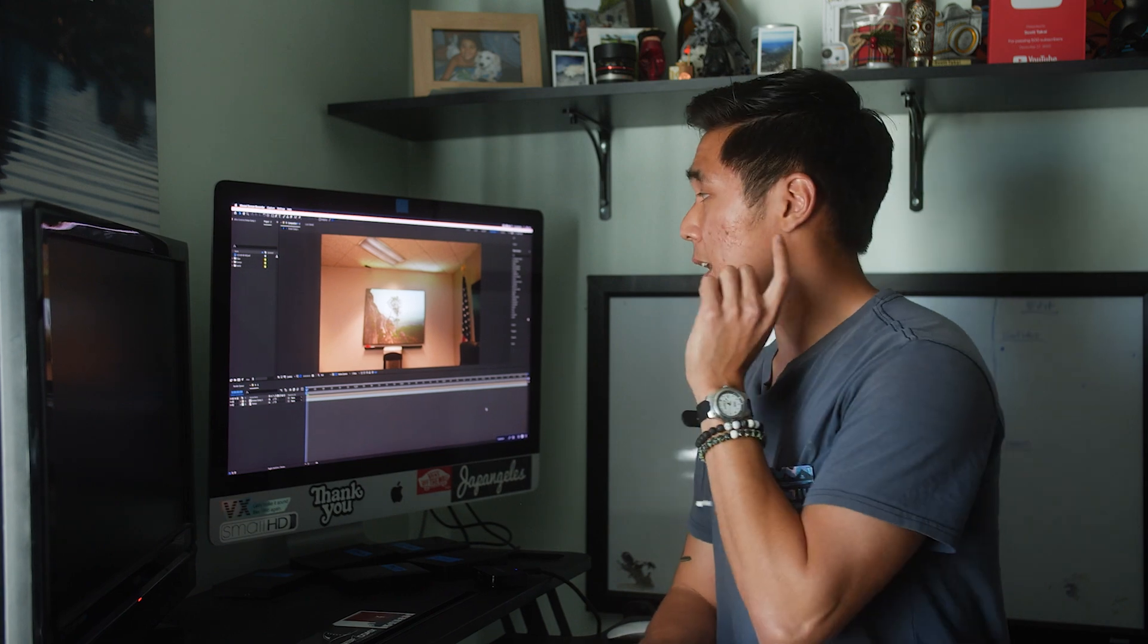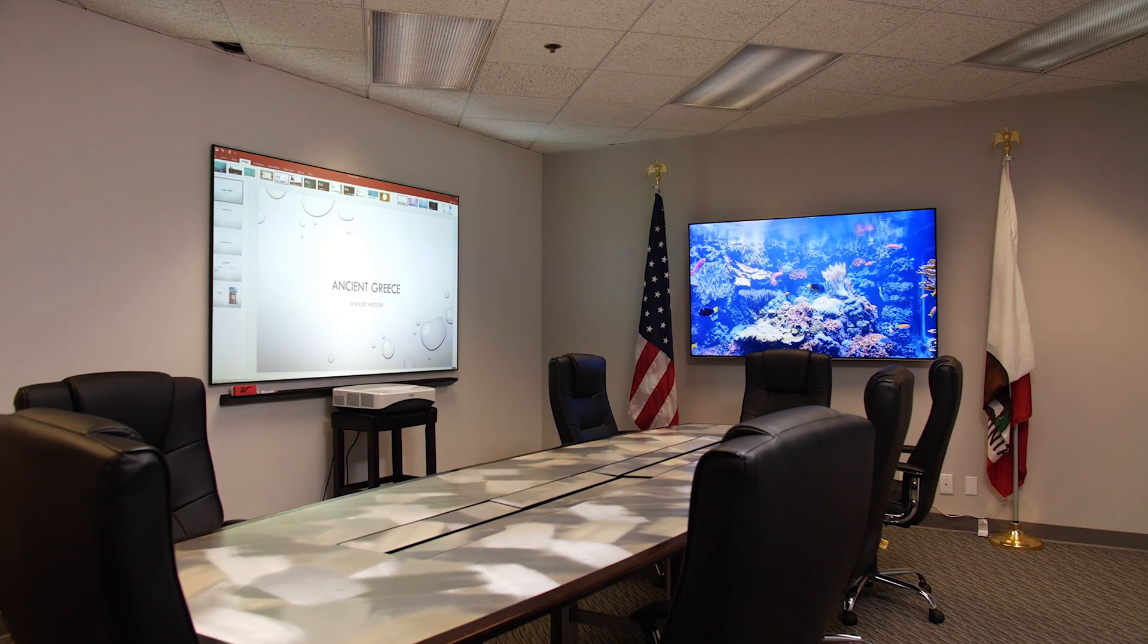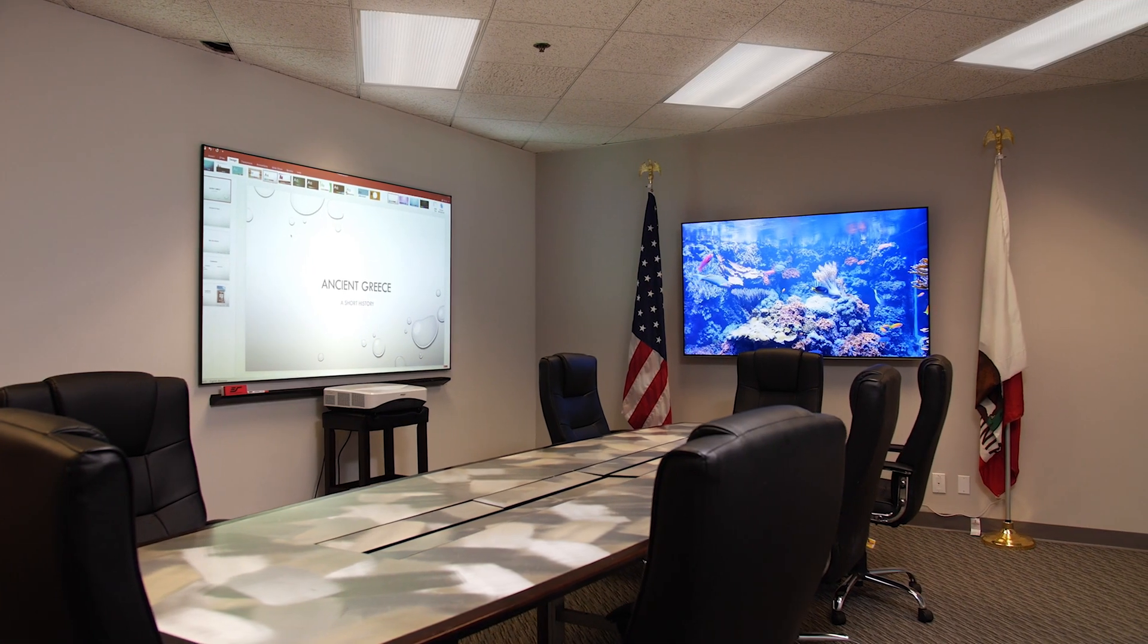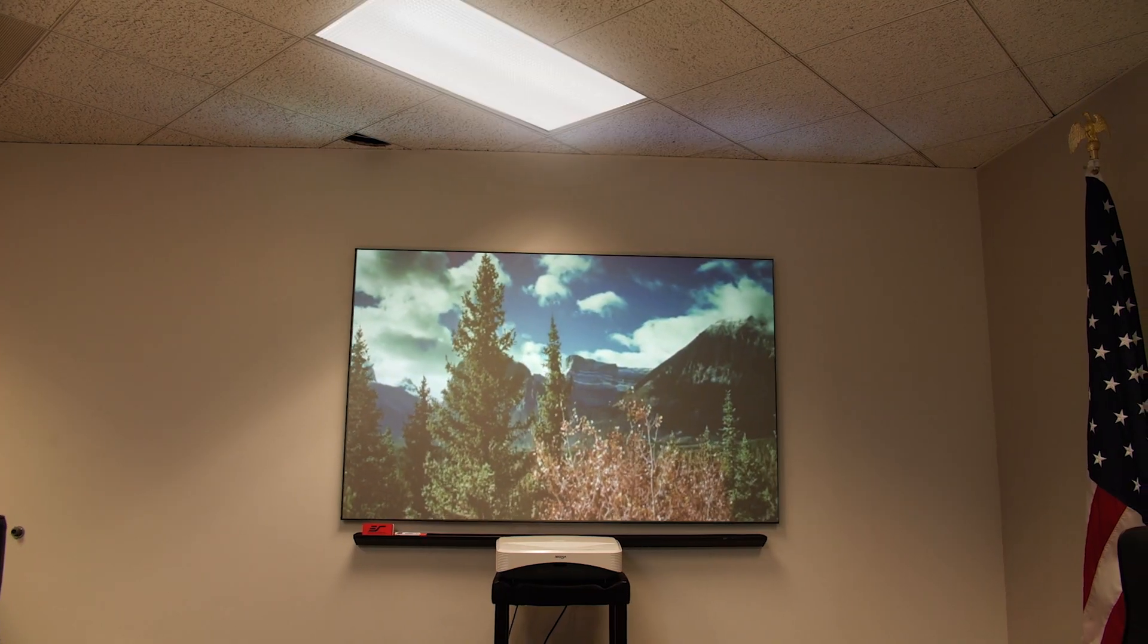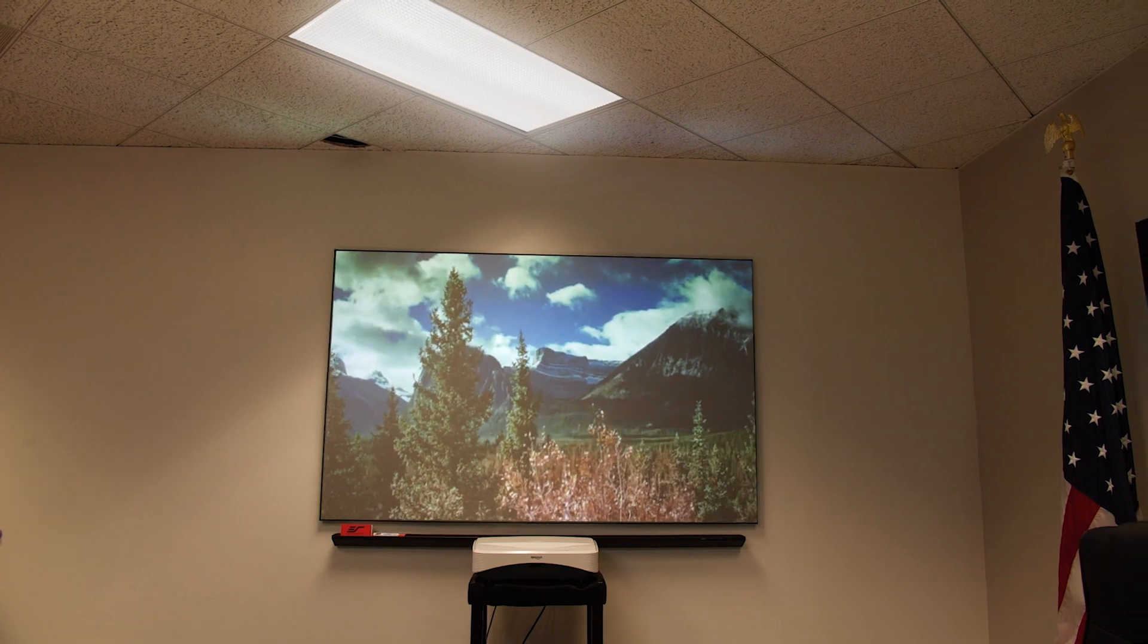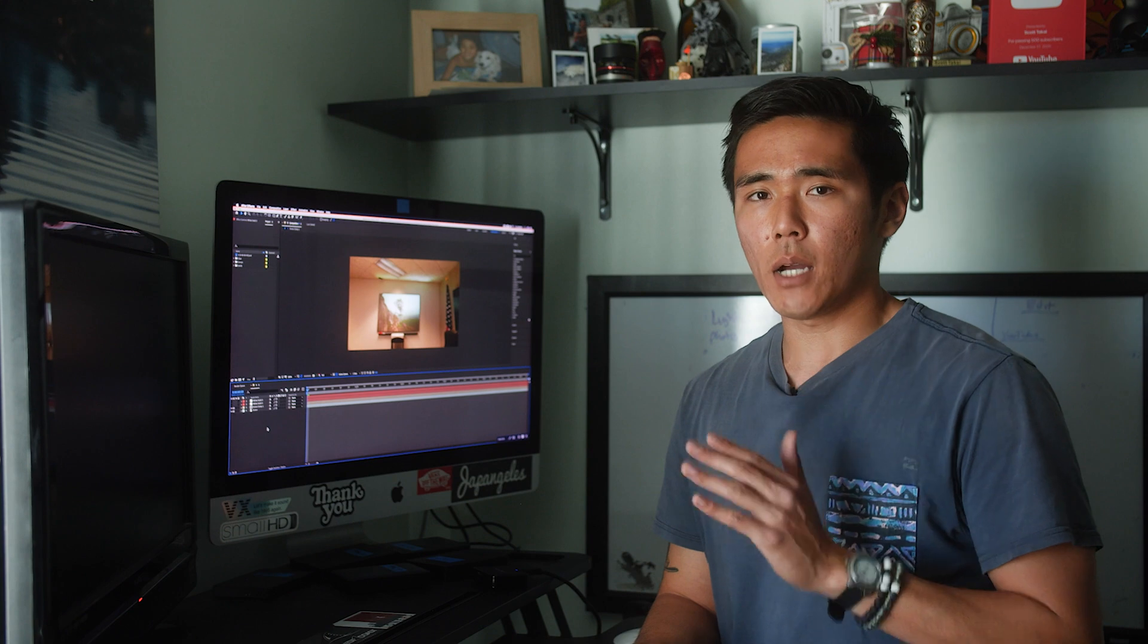So the sample footage that we're going to be working with today is this footage in Office, which is some corporate video. The best videos to shoot in the world. They're so much fun. I can't get enough of them.